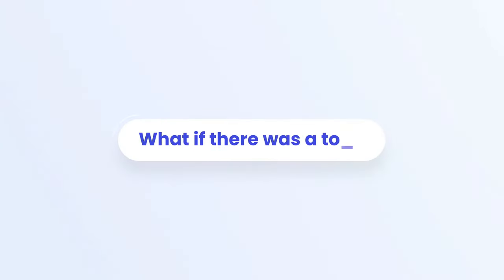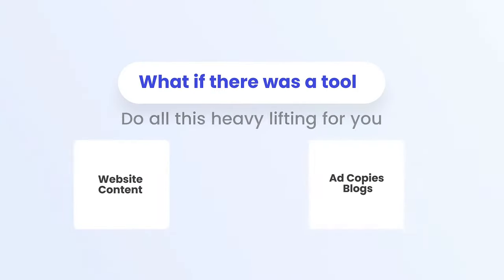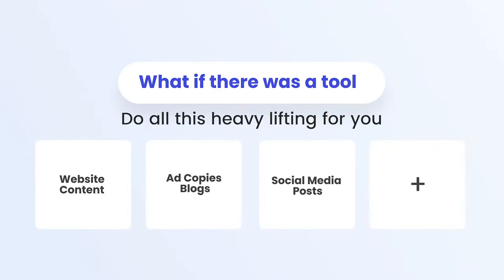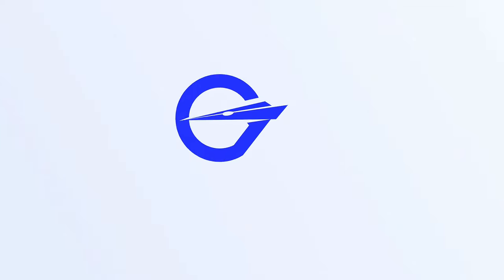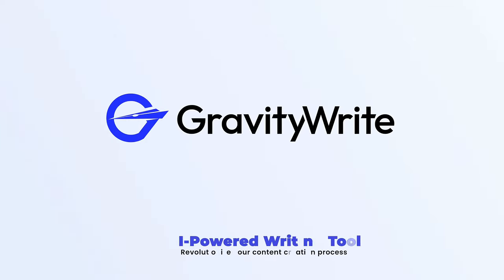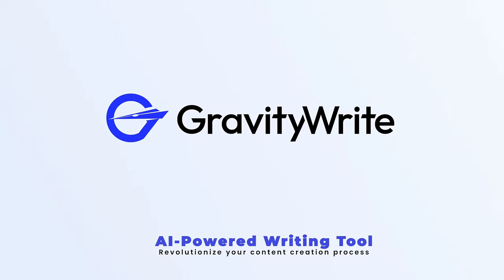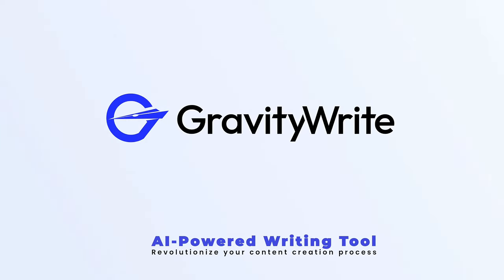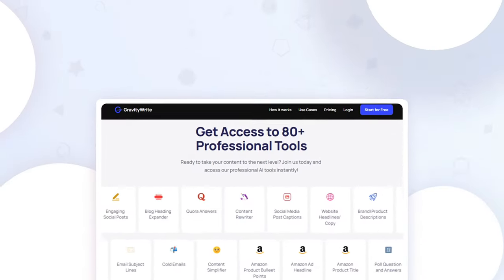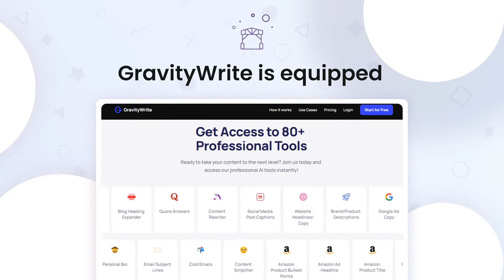But what if there was a tool that could do all this heavy lifting for you? Meet GravityWrite, the AI powered writing tool that's about to revolutionize your content creation process.